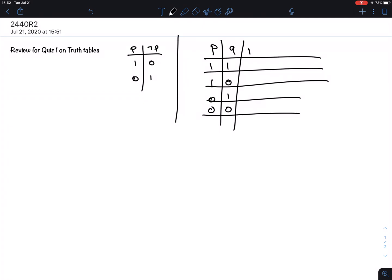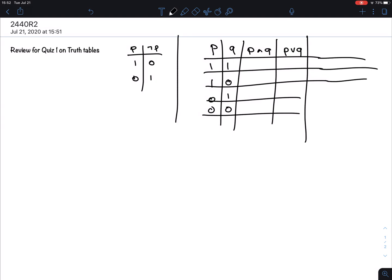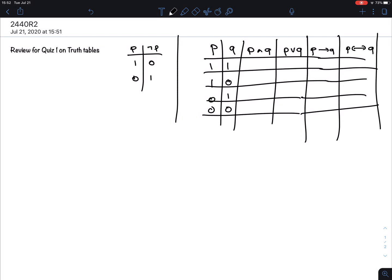What are the basic ones? We have the AND, we have the OR, we have the IF-THEN, and then we have the so-called biconditional — the IF AND ONLY IF. Everything is built up with these four, together with the negation.